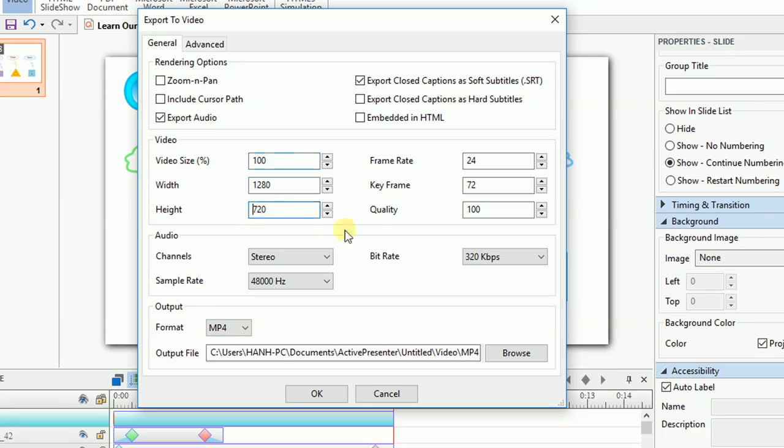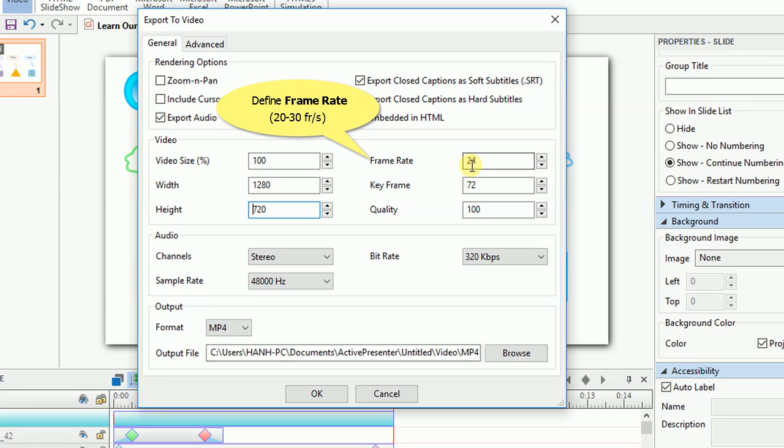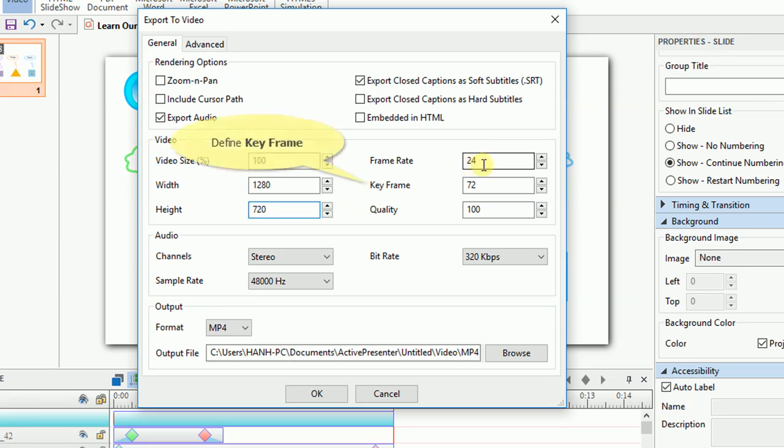Next, set a frame rate between 1 and 30 frames per second. A higher frame rate might increase the video size. The most commonly used range is between 20 to 30 frames per second. Then define the number of frames between keyframes in the keyframe box.